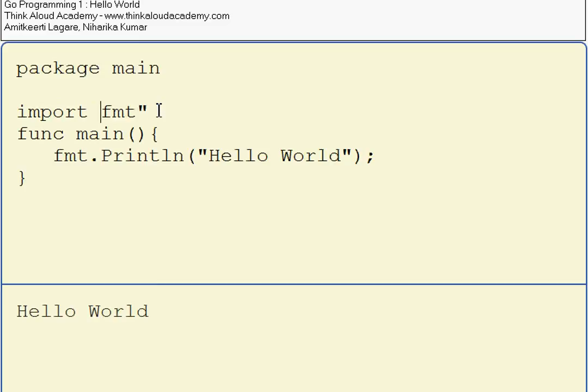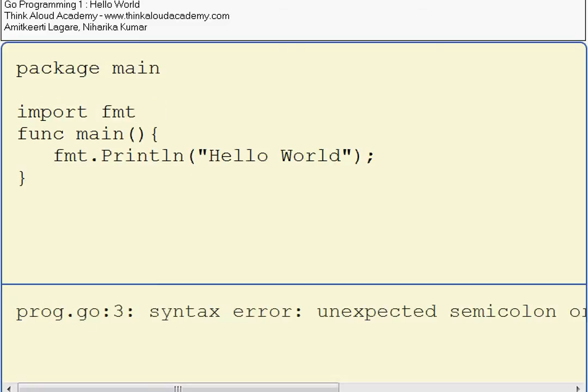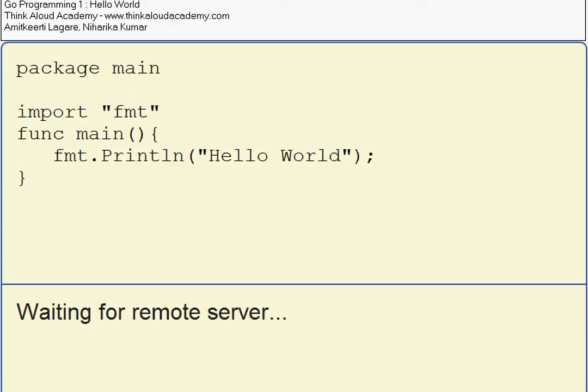If I remove the quotes here, it will give an error. Basically, you have to add quotes for all the packages that you import. When I run it again, it shows me Hello World.